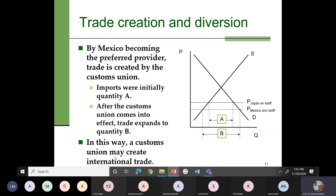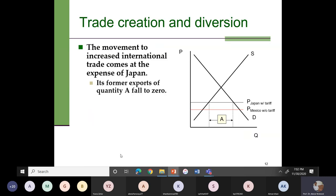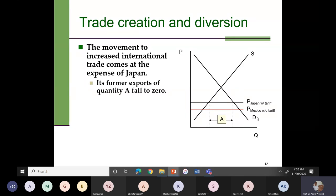In this way a customs union may create international trade. However, the movement to increase international trade comes at the expense of Japan, because Japan's former exports of quantity A fall to zero. Before the formation of the customs union between this country and Mexico, Japan's exports were quantity A, but when this country forms a customs union with Mexico, it will no longer import from Japan, so Japan's exports fall to zero. The increase in international trade is coming at the expense of Japan.